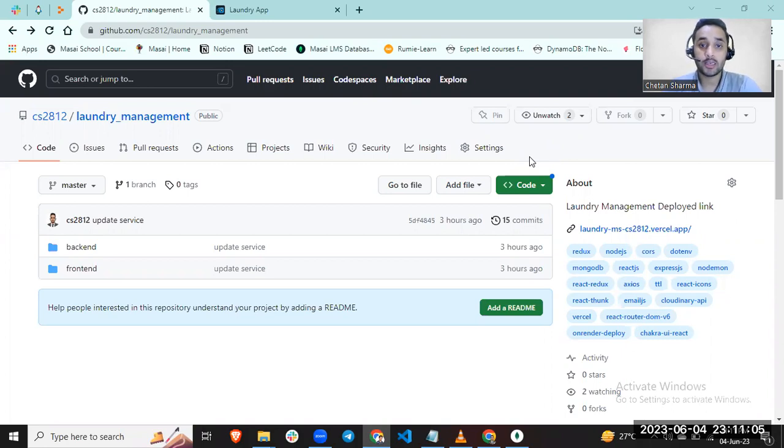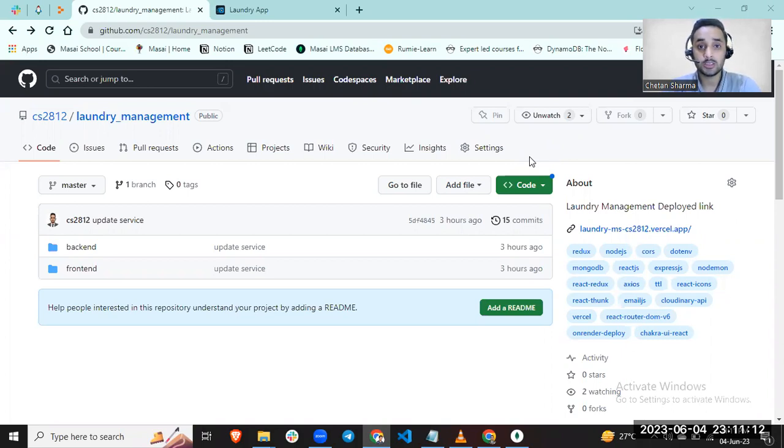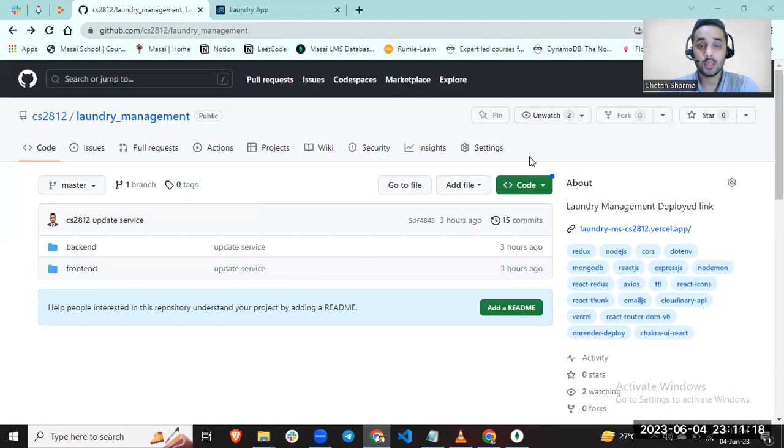For frontend, I use React and the external CSS library Chakra UI. To manage the state in my project, I used Redux, which is React Redux. For backend, I use Node.js Express.